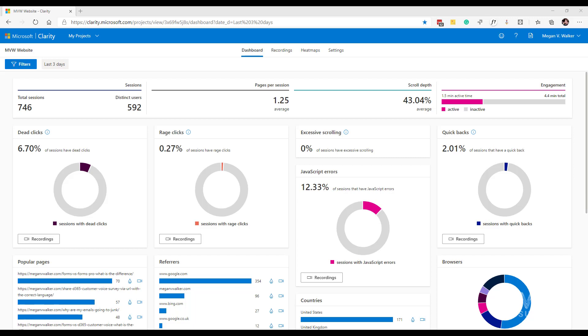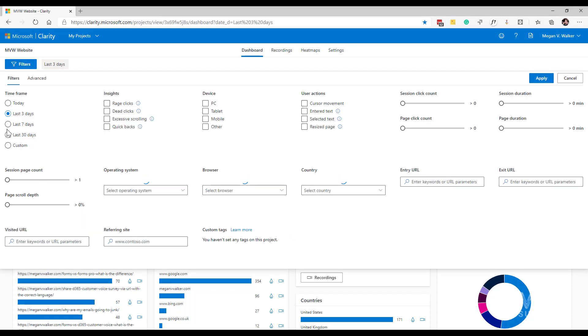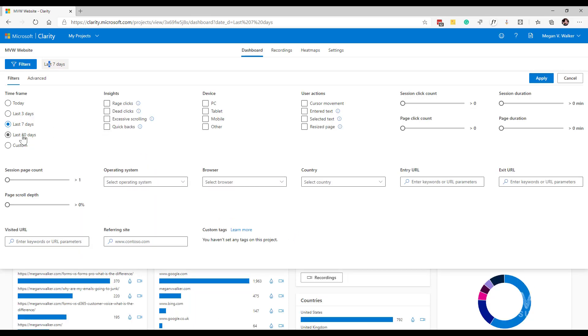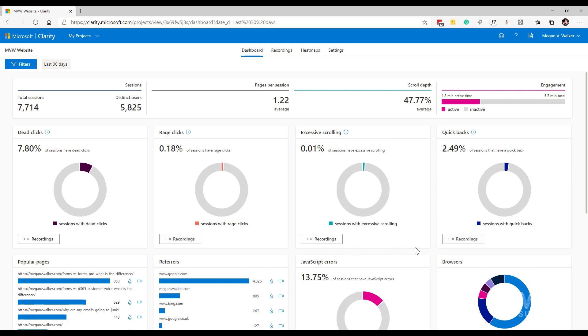Next we've got excessive scrolling. Let's actually just change it to last 30 days instead to see if we can get some data. Okay, there we go. That's good - that means people are not just scrolling randomly. This is where a user scrolls through a page more than expected, scrolling up and down vertically. Basically they're going up and down the page, maybe looking for something and scanning it really quickly. They're not finding what they're looking for, so they're leaving the page. It could be an indication that the page content needs adjusting.